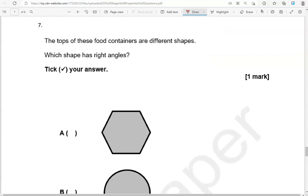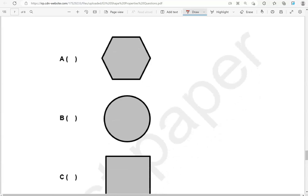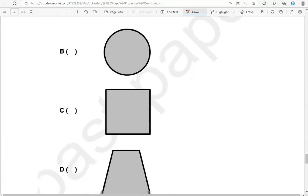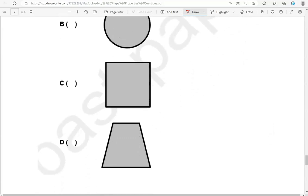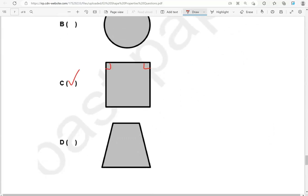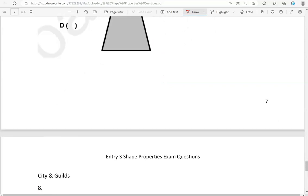The tops of these food containers are different shapes. Which shape has right angles? Tick your answer. A doesn't have any right angles. B doesn't have any right angles. C does — it has four of them. D doesn't have any. So C is the only correct answer.